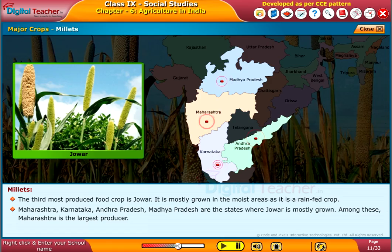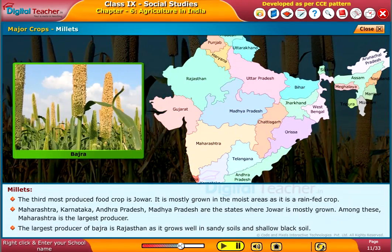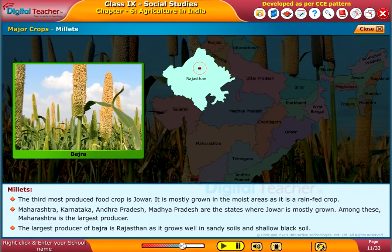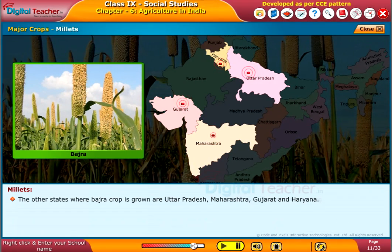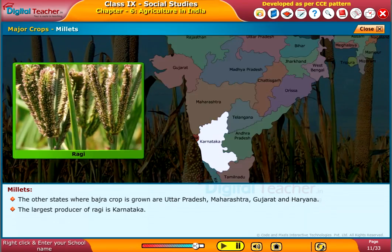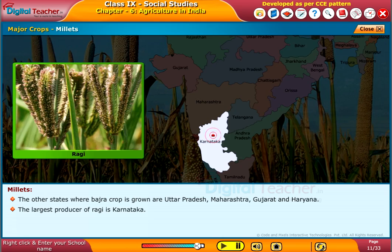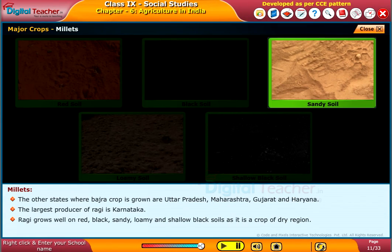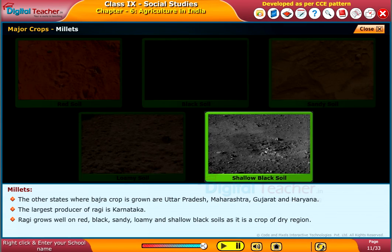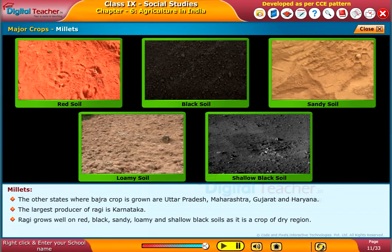The largest producer of bajra is Rajasthan, as it grows well in sandy soils and shallow black soil. The other states where bajra is grown are Uttar Pradesh, Maharashtra, Gujarat, and Haryana. The largest producer of ragi is Karnataka. Ragi grows well on red, black, sandy, loamy, and shallow black soils, as it is a crop of dry regions.